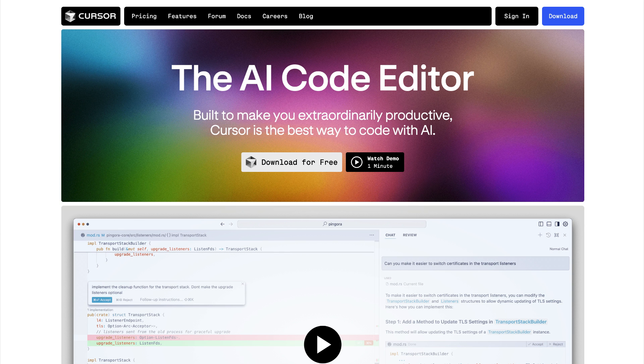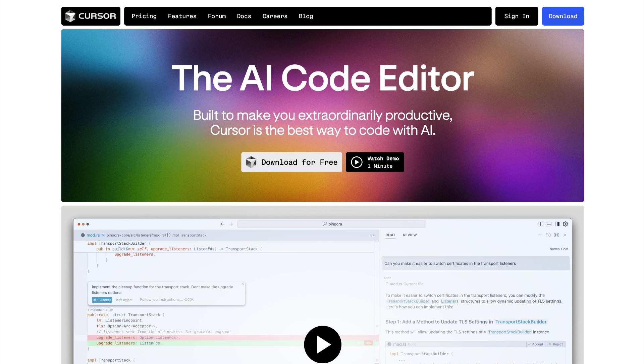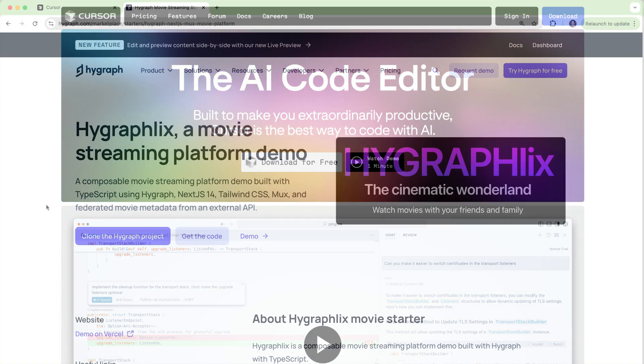In this video, we're going to take a look at creating a Next.js project using HyGraph and Cursor. You can download Cursor for free at Cursor.com. This is a VS Code type code editor that allows you to use various AI models to generate code on the fly.